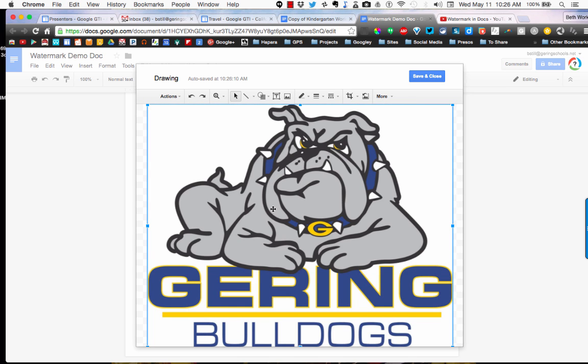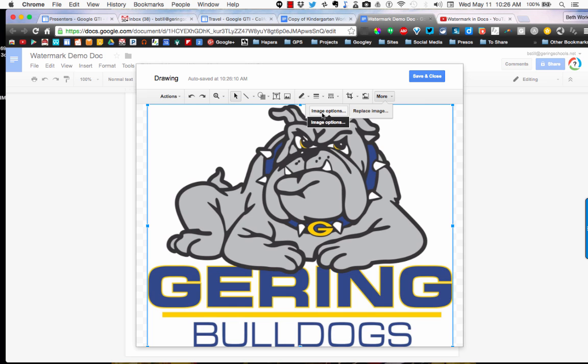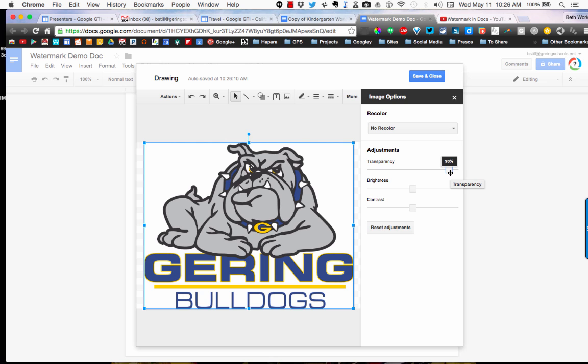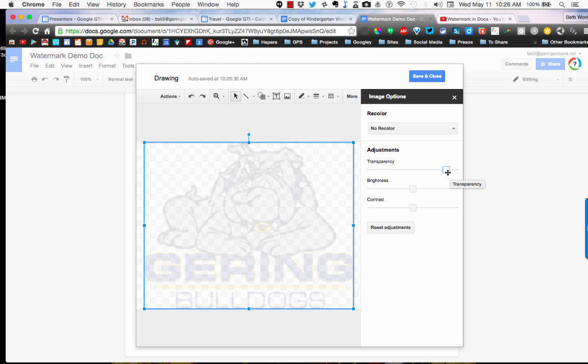Obviously if you try to type over this, it's way too dark, so I'm going to show you how to lighten this up a little bit. You're going to want to go into the More menu and click Image Options, and then adjust your transparency. I'm going to go to about 90% or so. I think that looks pretty good.